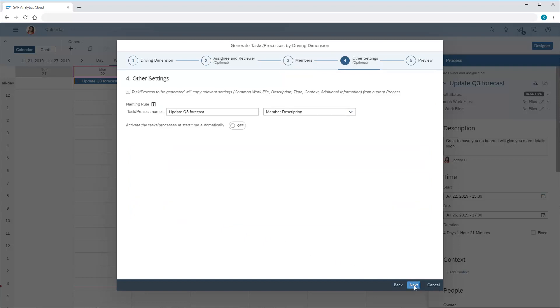Next we can adjust how to name the tasks. By default, they're set to use the parent process name, followed by the description of each member of the driving dimension. We can name the tasks based on the dimension member IDs instead, if we want. In this case, we'll enable the option to activate the tasks automatically at start time.